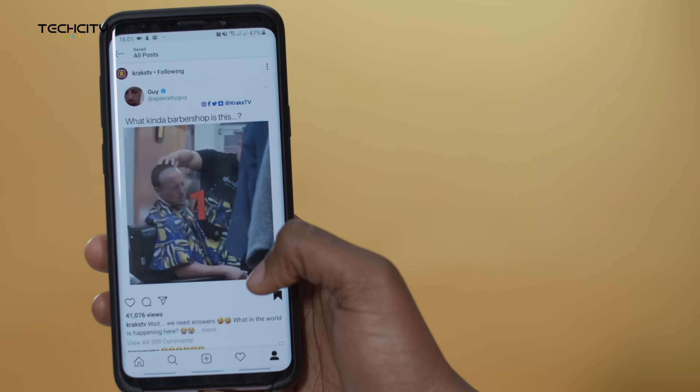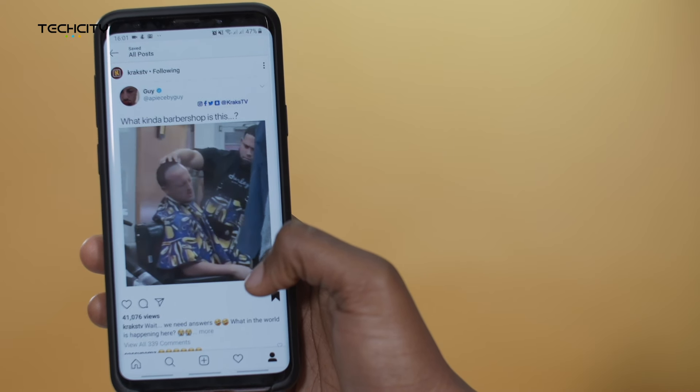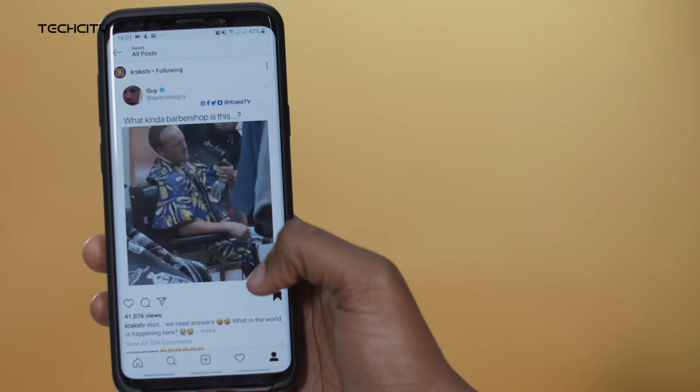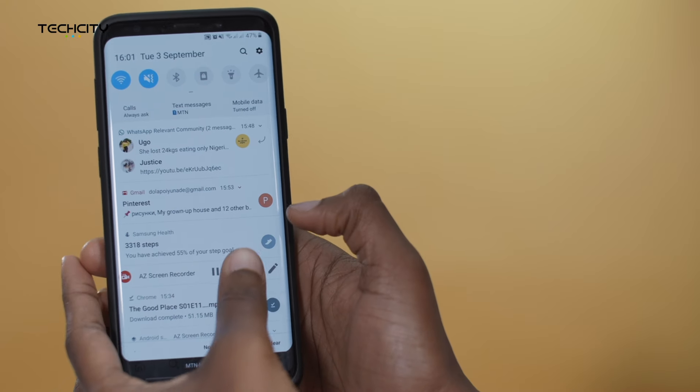I'll just hit this button on the side and click record, and then it's recording.